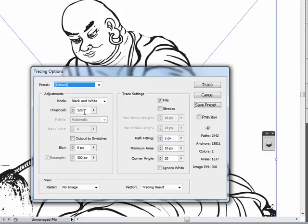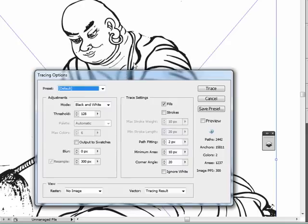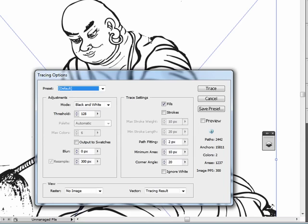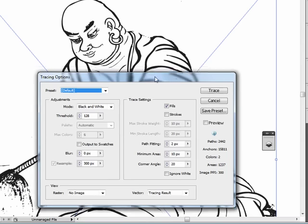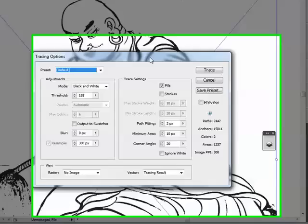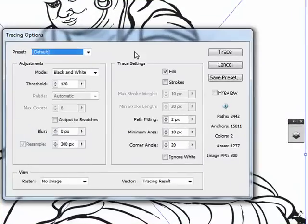So anything above a certain level will become white. Anything below a certain level will become black. So we're going to do a little bit of changes here because we can see we have a little problem here. We don't have a nice continuous line here.